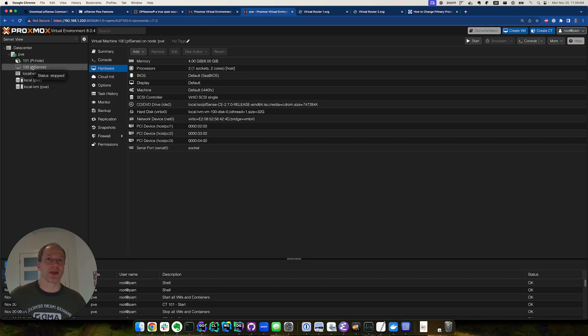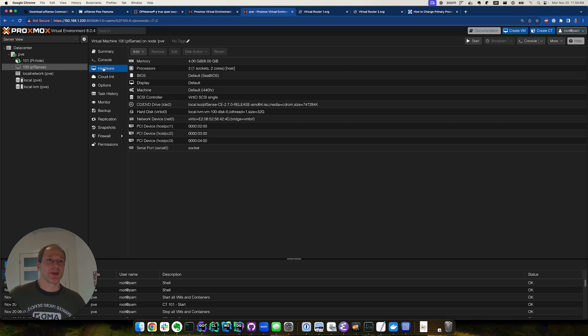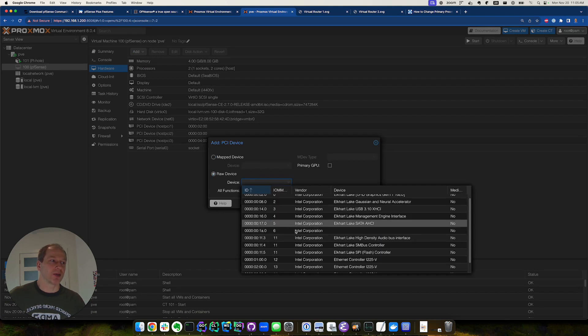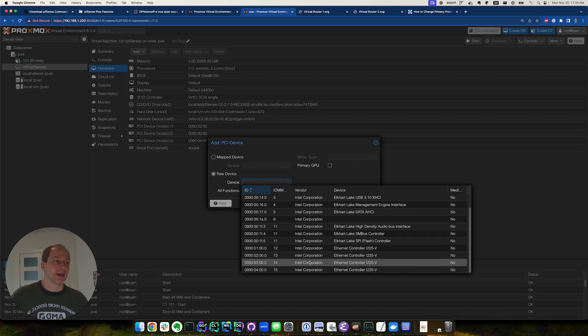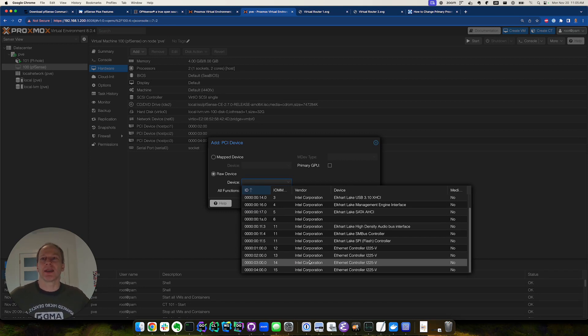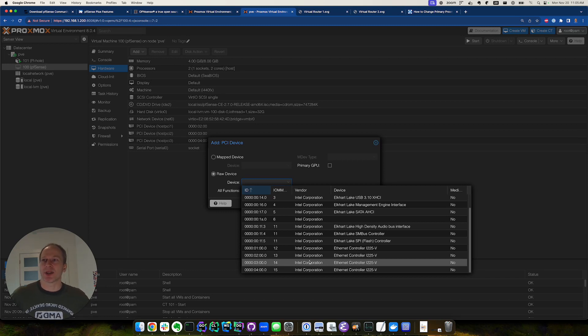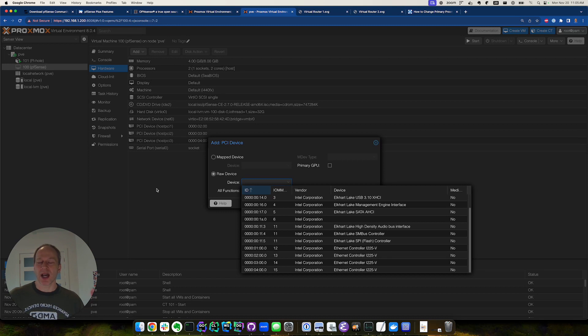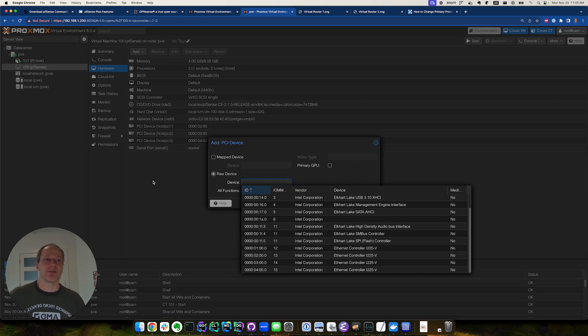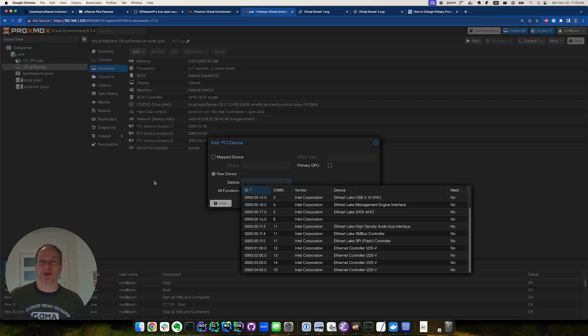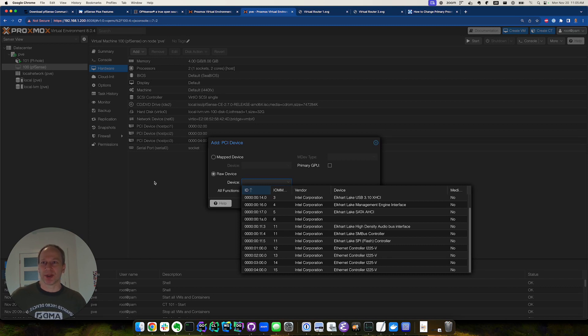Basically when we created our router VM, we went to the hardware, we added a PCI device, and we let it connect to our raw ethernet controller. Having direct access to the NIC improves the latency of our internet traffic a little bit. In addition, we wanted the hypervisor to sit behind the router so that the hypervisor is not exposed to the public, which is another attack surface for a potential intruder.